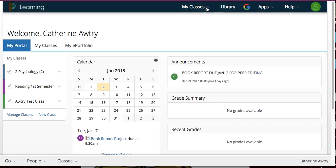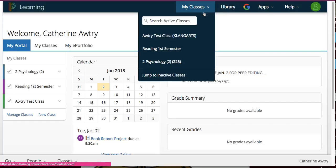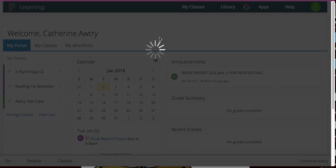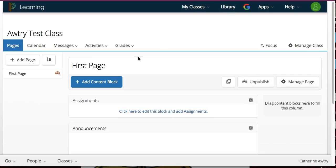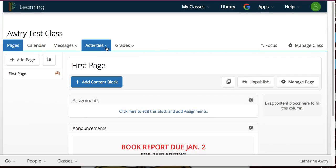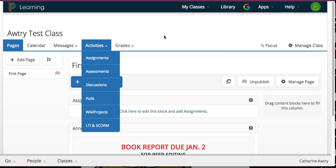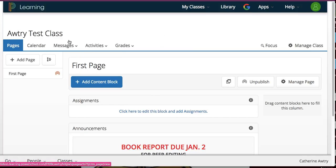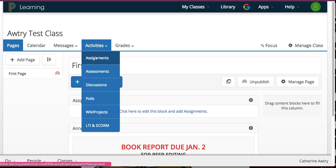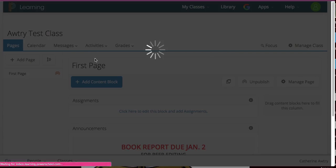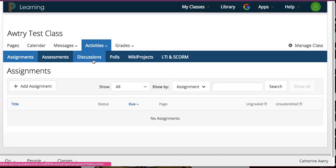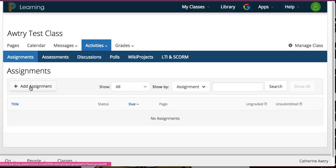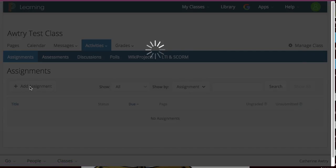I'm going to go to the class that I want to create the assignment. And the first assignment I'm going to do is just a regular what I do for sociology. So, I'm going to go to my class, the Awry test class, and I'm going to go to activities and click assignments. There's different ways to get there, but this is the one I like. And once I get to the assignment page, I'm just going to add an assignment.